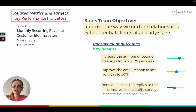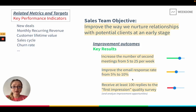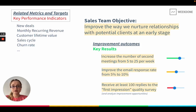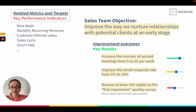The last key result could be to receive at least 100 replies to the first impression quality survey. Just because we know we need to improve our meetings and email messaging doesn't mean we know everything — there are a lot of unknown unknowns. We could have said 'send out a survey to a thousand people,' but that wouldn't be a good outcome, because just sending a survey doesn't mean you get enough information to work with. Getting responses to that survey is an outcome, while sending out a survey is just an action.